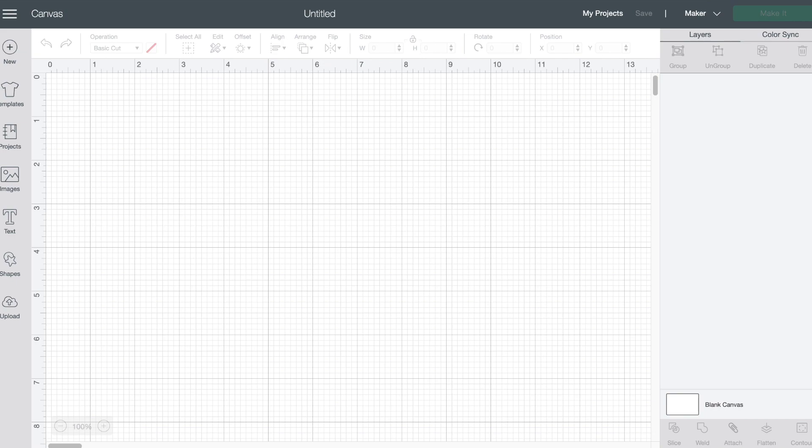Okay so here we are in Cricut Design Space and I've just opened up a new canvas. Basically what we want to do is pull in or upload those JPEGs that I found out on the internet.